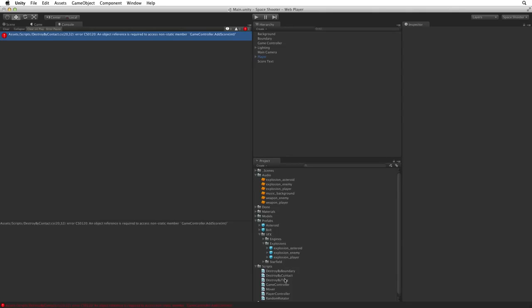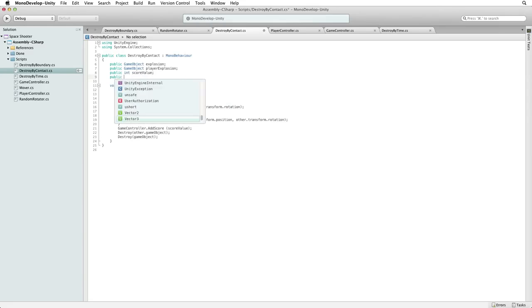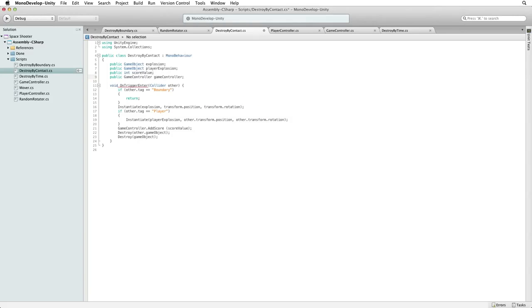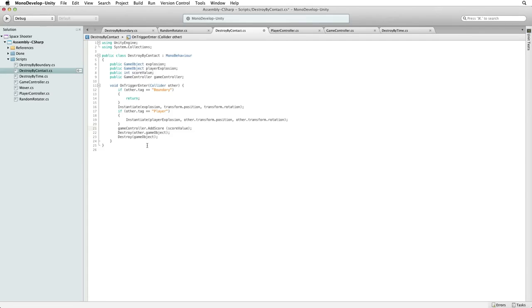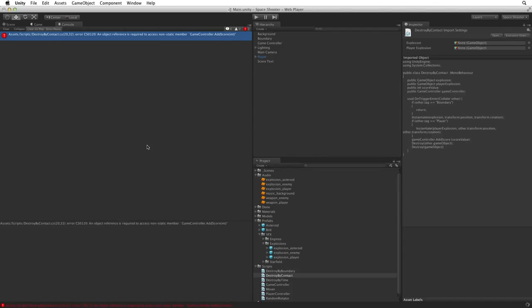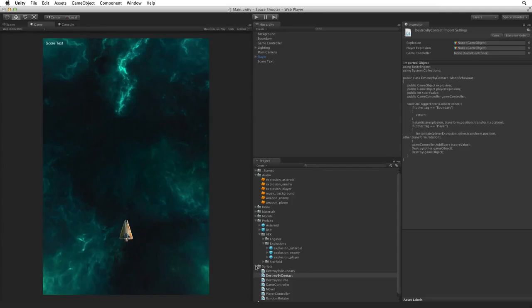Re-open DestroyByContact for editing. Let's write a variable to hold our reference to our instance of GameController. Write Public GameController GameController. Note the two different capitalisations. The first game controller with a capital G is the class name or type. The second game controller with the lowercase g is the name of our variable. Now if we copy and paste the name of our variable into the offending line of code we change the line from addressing the class directly to using the reference to our instance that we have held in our variable. Save this script and return to Unity and the error is gone.